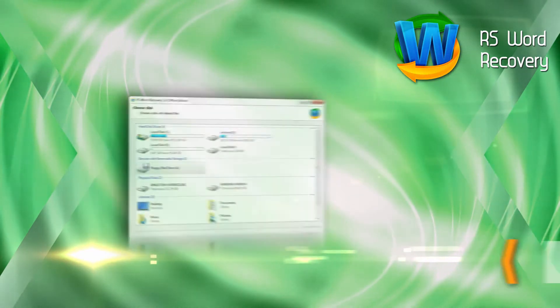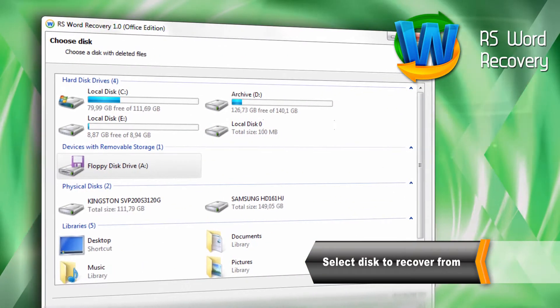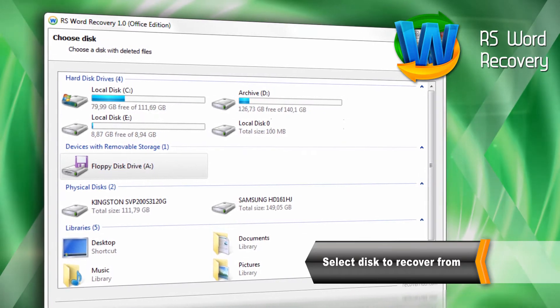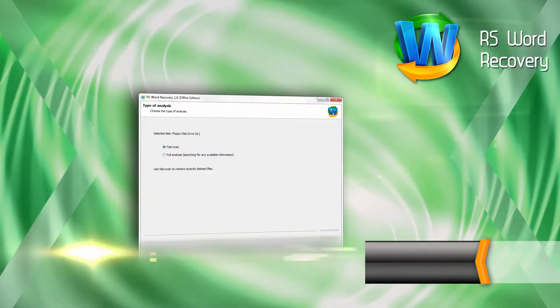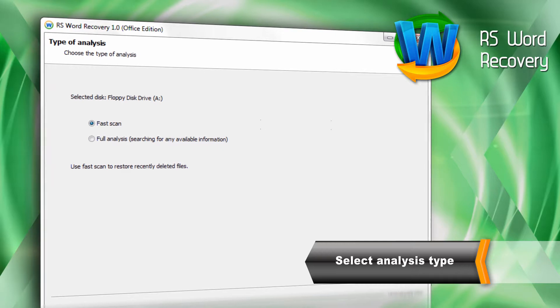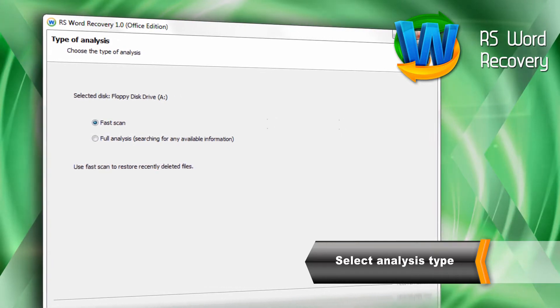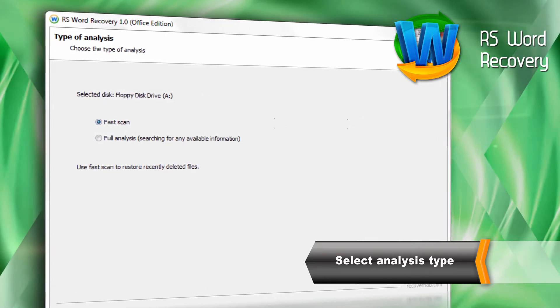To start, select a USB drive, disk, or partition from which to recover documents. Quick Analysis allows spotting recoverable documents in just minutes, while Deep Analysis finds everything that can be recovered.